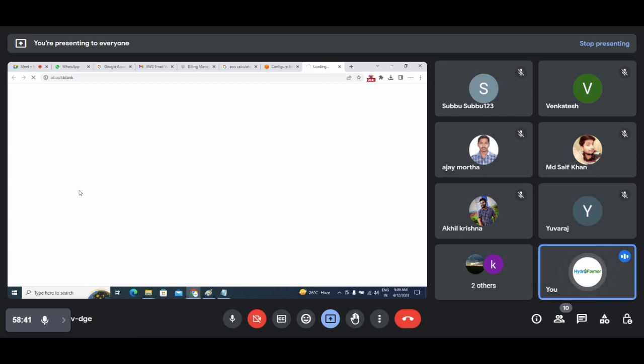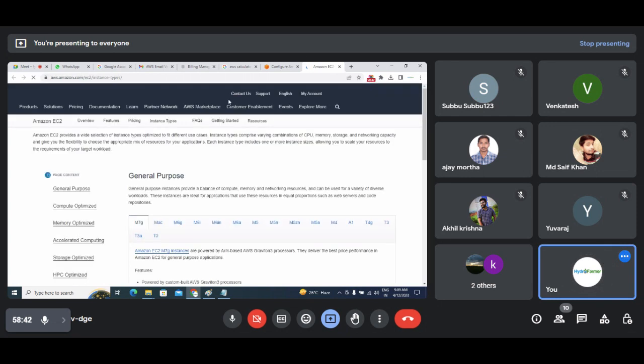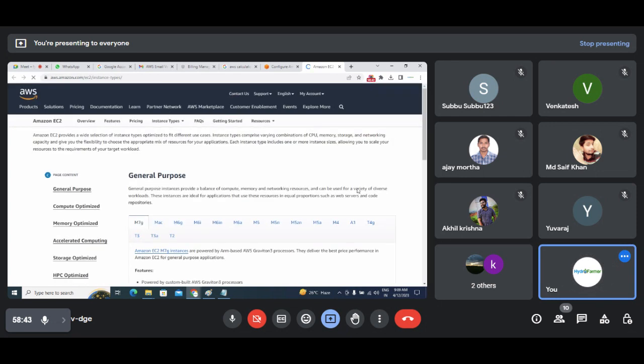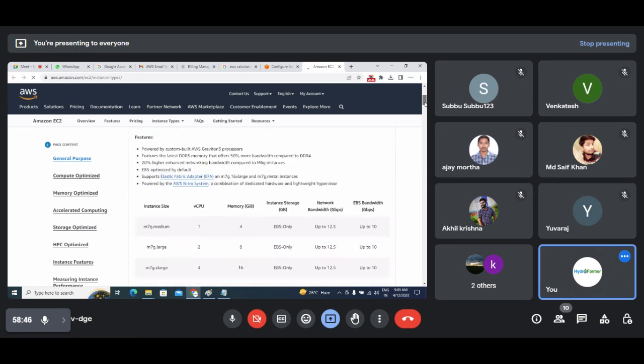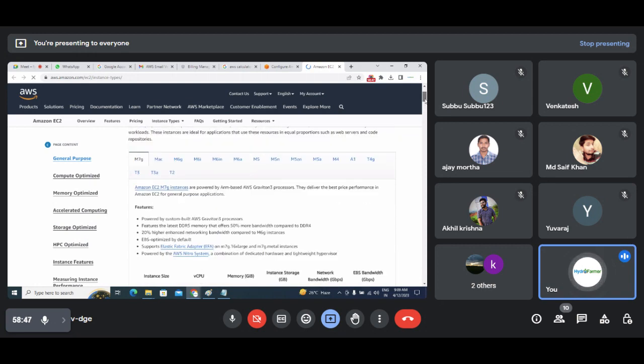If you click on Info you might get some idea. For example, if I click on T2 variant.